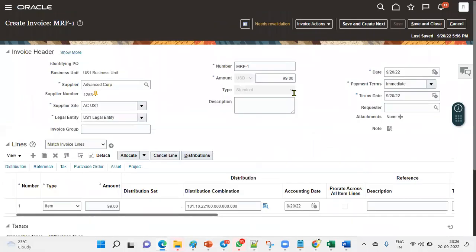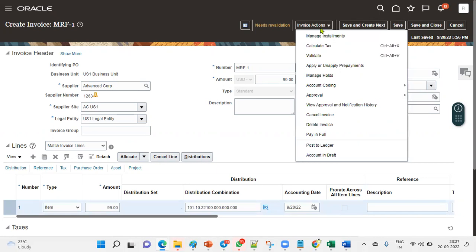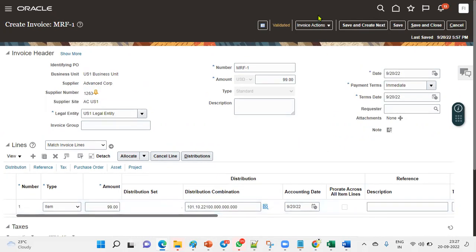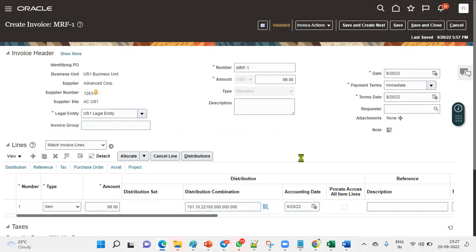After creating and validating the invoice, if approval is not required we go ahead to create accounting transactions. There are two options: draft, or transfer to general ledger. Let's go to Invoice Actions and select 'Post to Ledger' to transfer to GL.